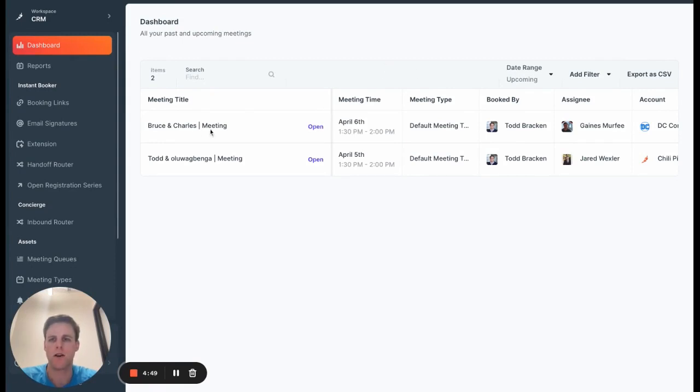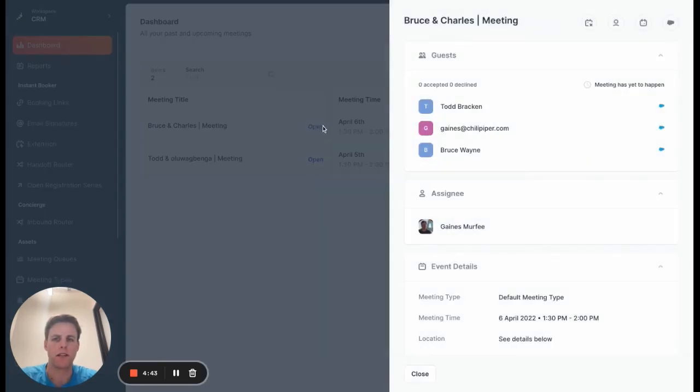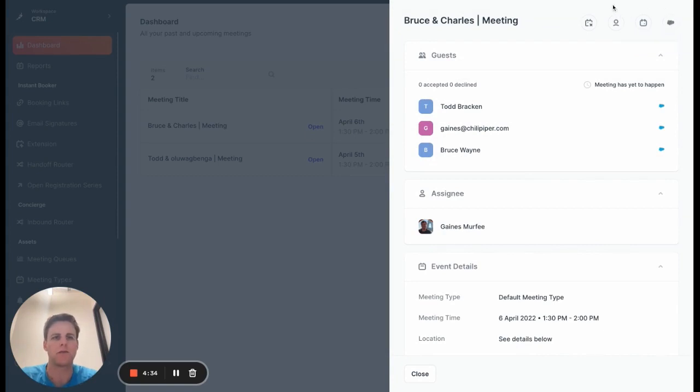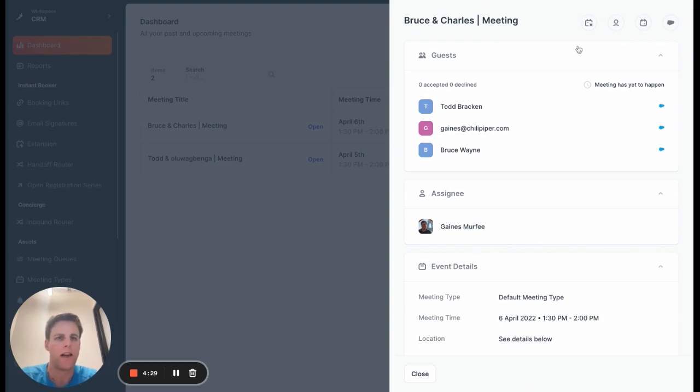So I have this meeting between Bruce and Gaines that's currently booked on the 6th. First thing you'll notice when you open up that meeting is that the actions that were in the bottom right, we've moved here to the top right, like view in calendar and view in Salesforce. And that was to accommodate some space for these two new actions that I alluded to earlier.